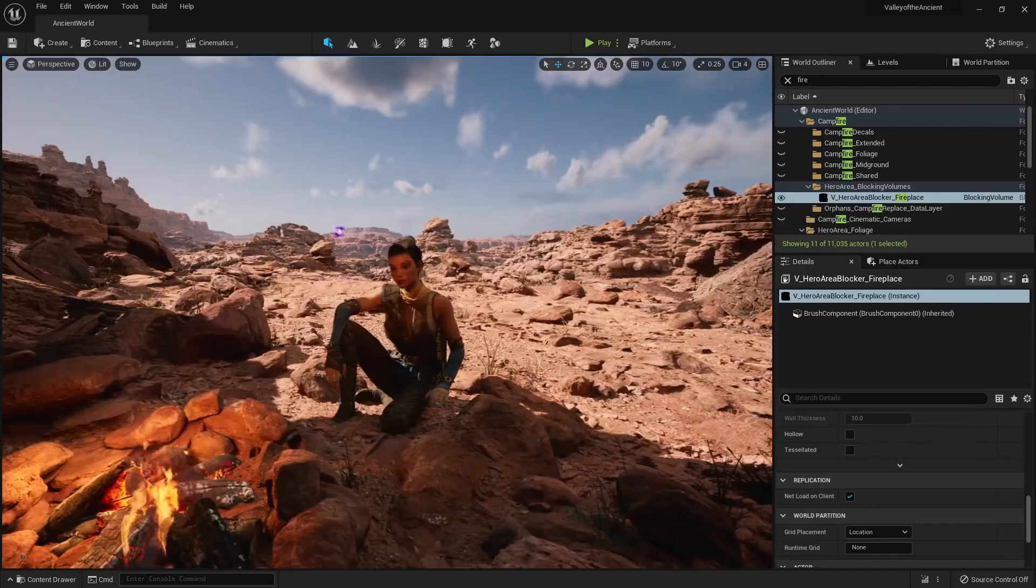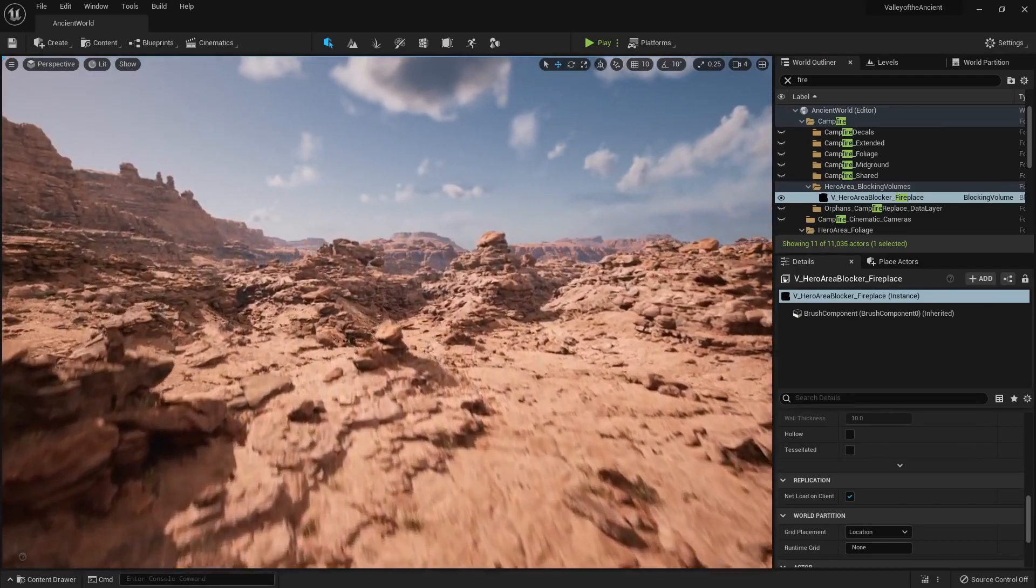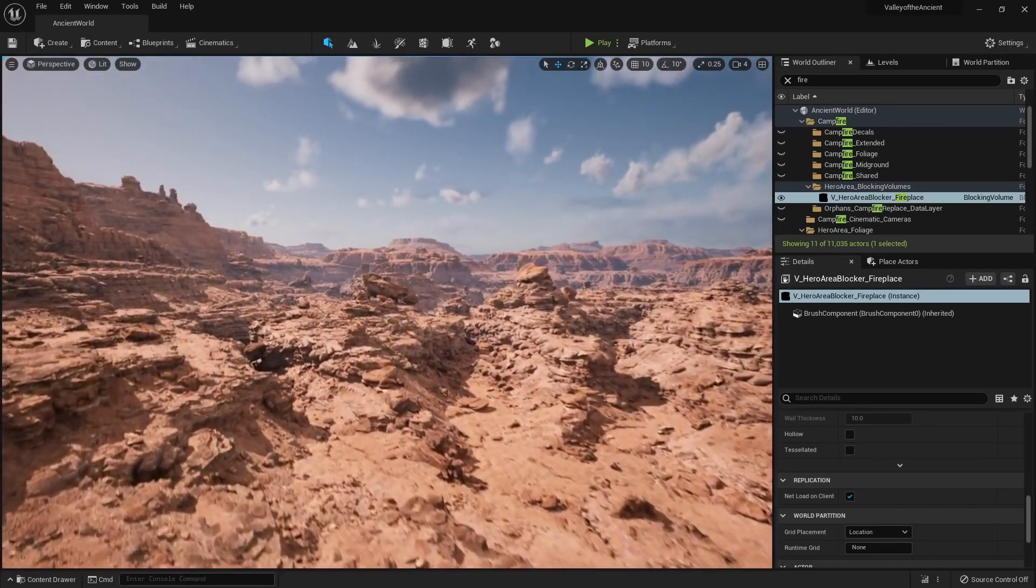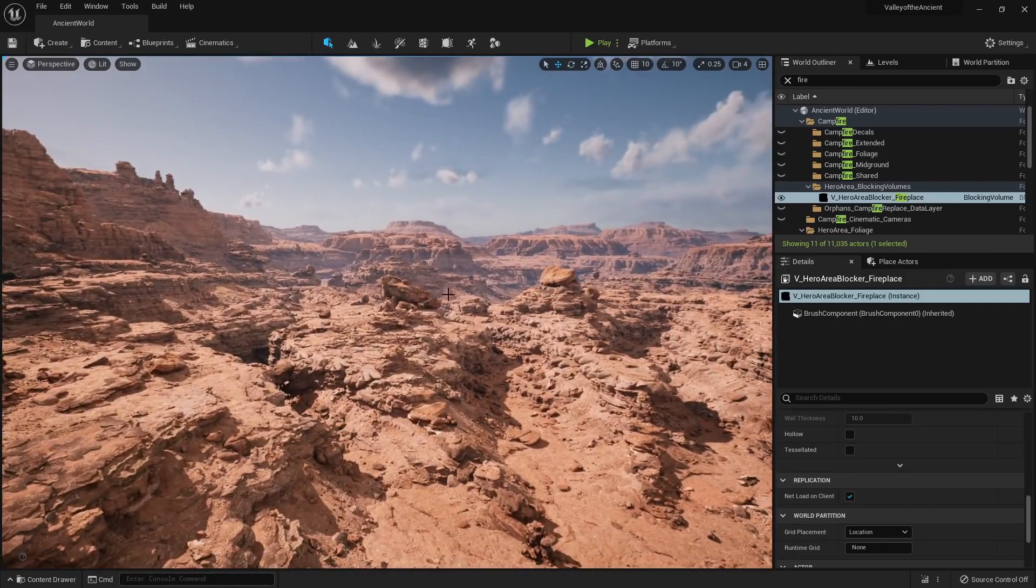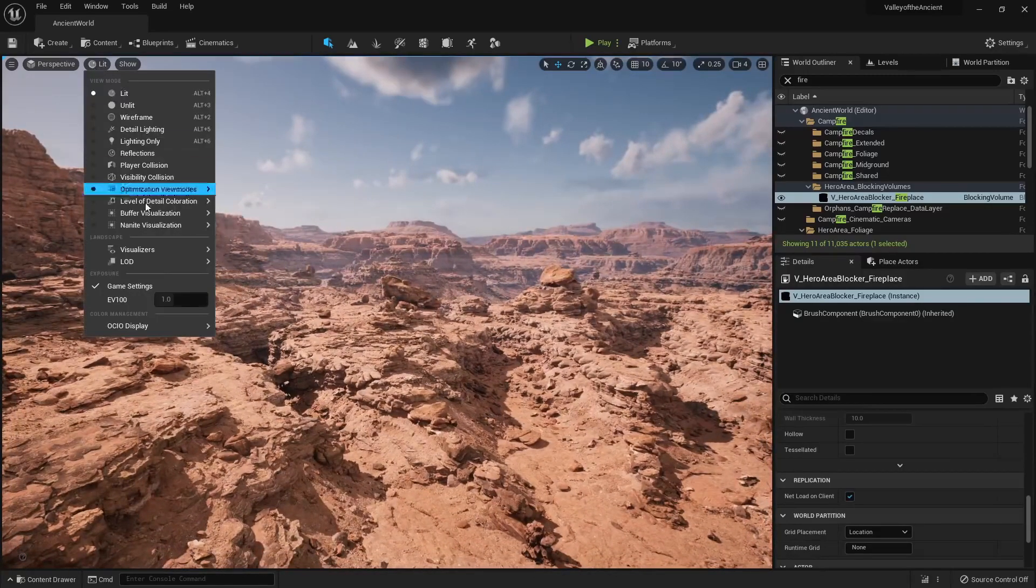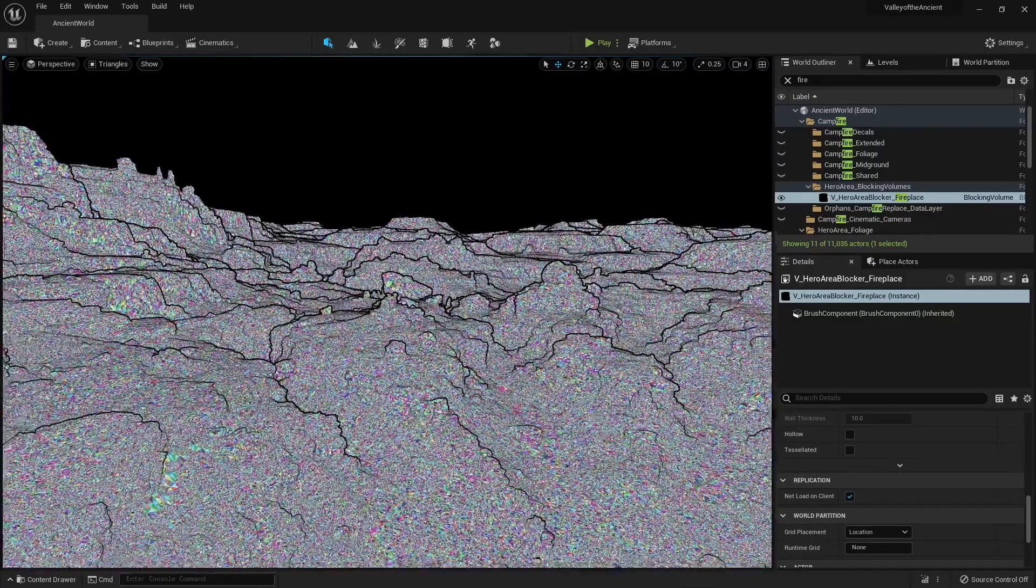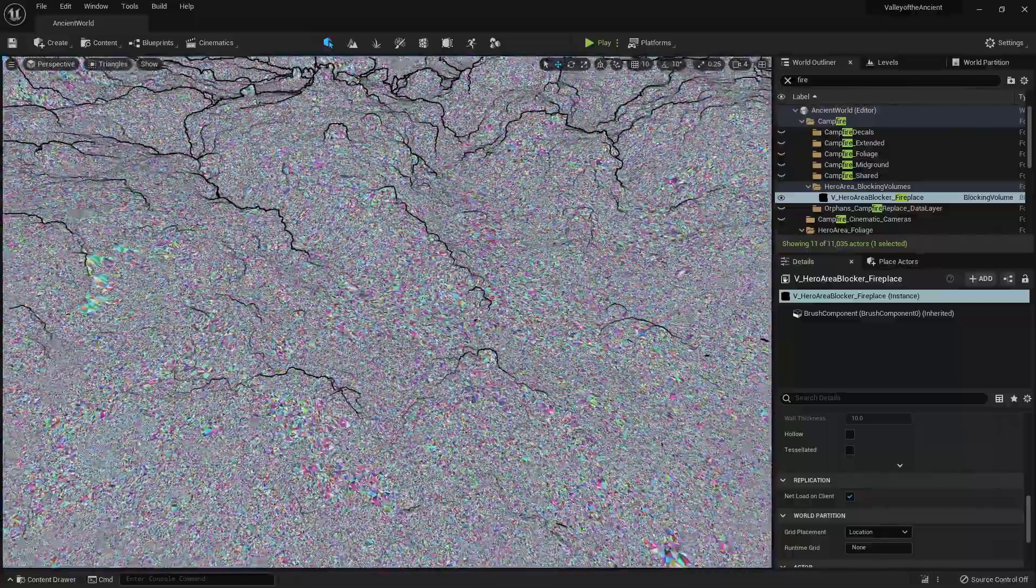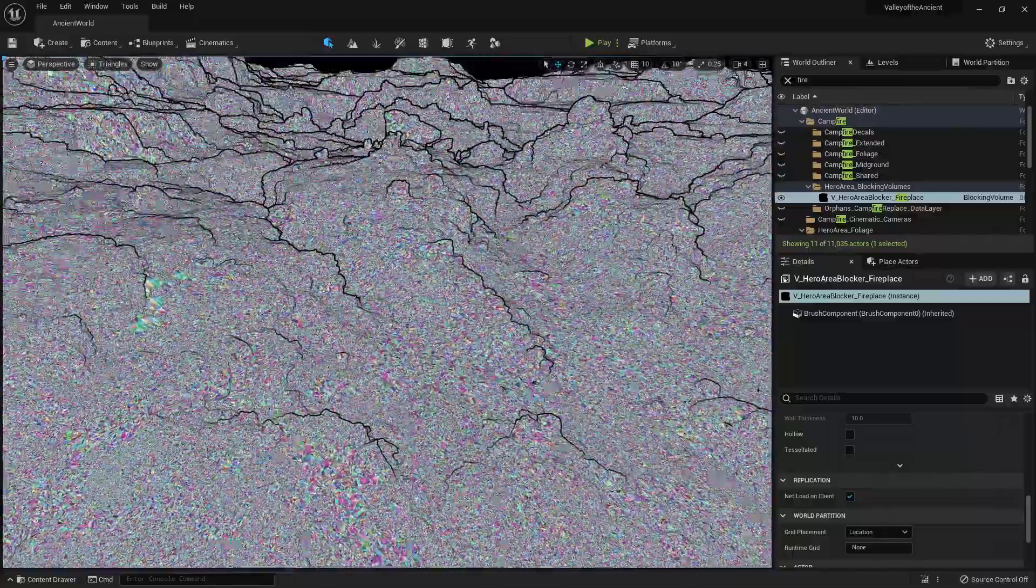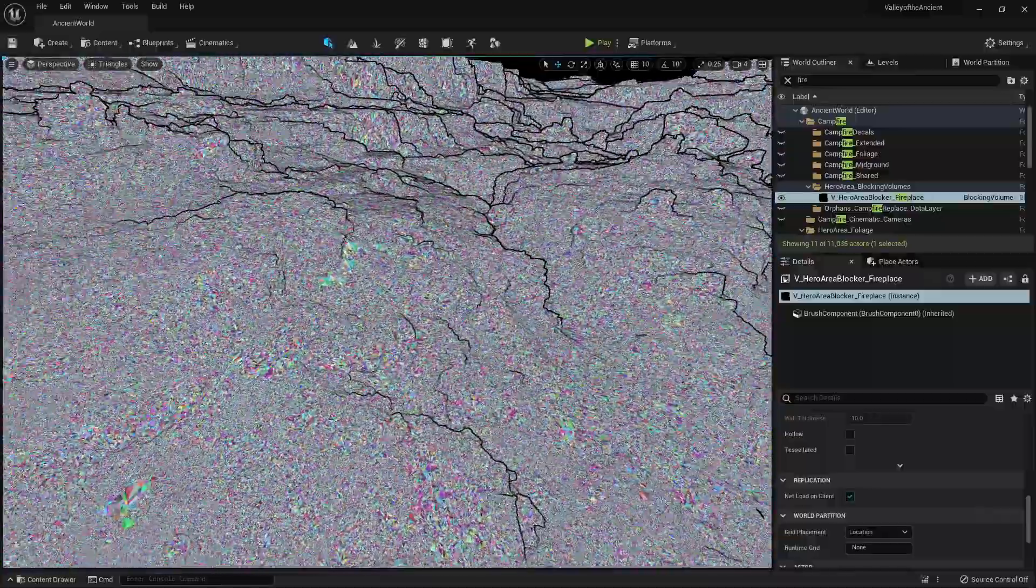So to show you the power of Nanite, here is our human reference. And here is the massive open world that's currently being powered by Nanite. And we can actually visualize what Nanite is doing by coming up here to lit and then Nanite visualization. And then we could click on triangles. So here we can see that we're pretty much getting one pixel per triangle. That is unheard of for a game engine.